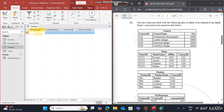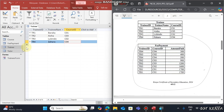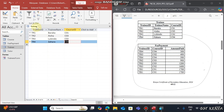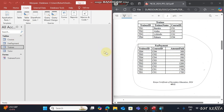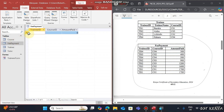Now go to the Trainee table and add the data. In this case we won't face any problem because the Course IDs C01 to C04 are already in the Courses table. Once done, close it, then open the last table — Fee Payment — and start typing the data as given, for example TRN4, C04, and 300.